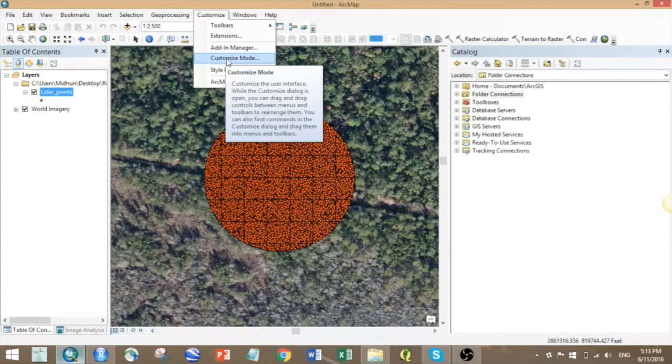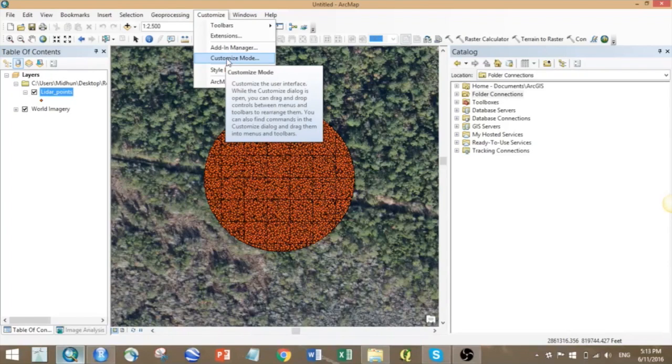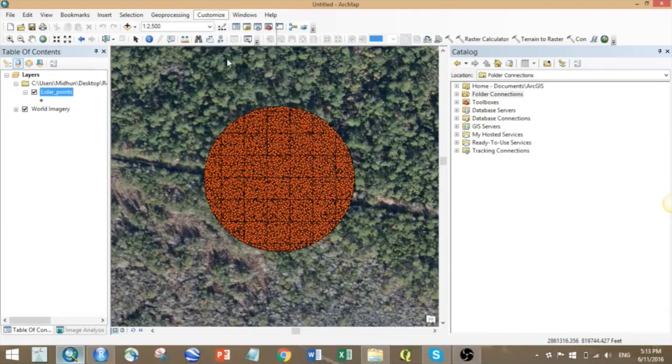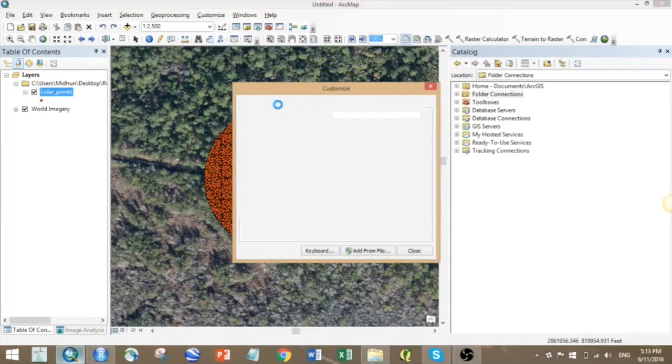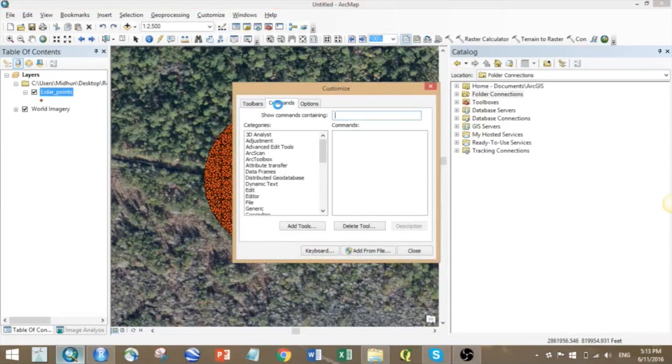Usually the normal tools only have option for .xls format, and it has a maximum size limit of 65,000. But for the .xlsx format we can store up to 1 million records, and it's really useful when you are working with something like LIDAR.